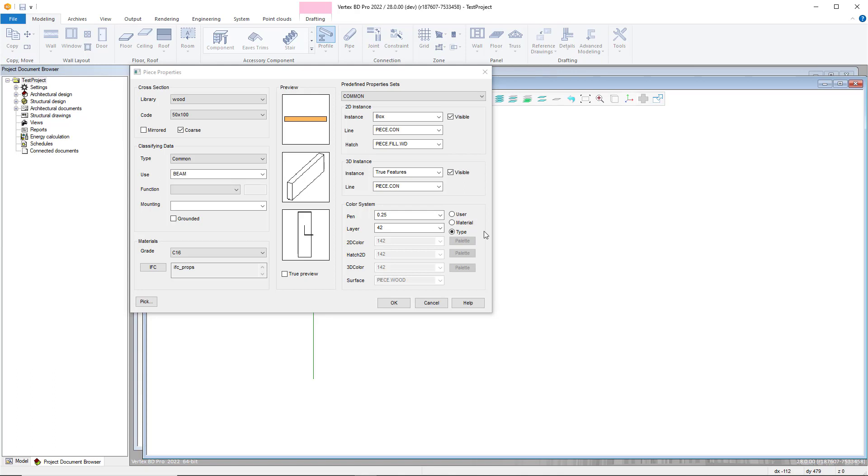Within here, select the user option within the colour system, which will enable you to add custom colours.